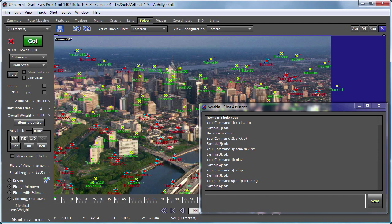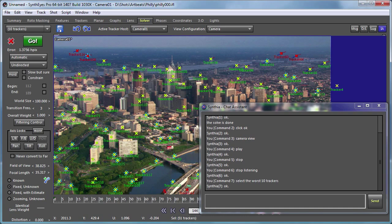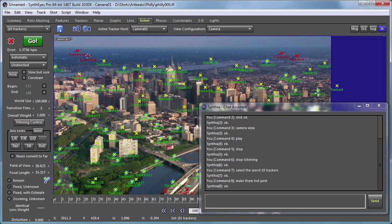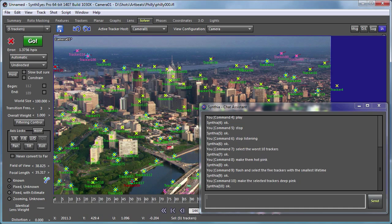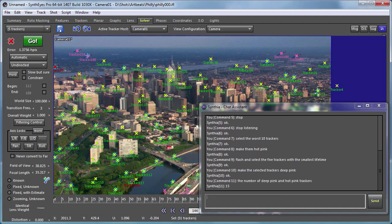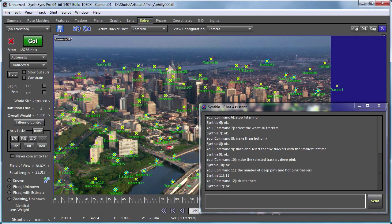Select the worst ten trackers. Please. OK. Make them hot pink. Please. OK. Flash and select the five trackers with the smallest lifetime. Please. OK. Make the selected trackers deep pink. Please. OK. The number of deep pink and hot pink trackers. Please. 15. Delete them. Please. OK.